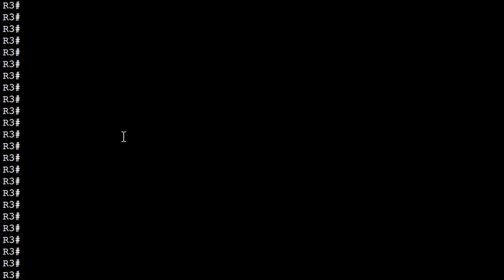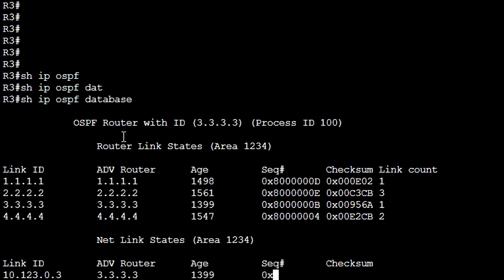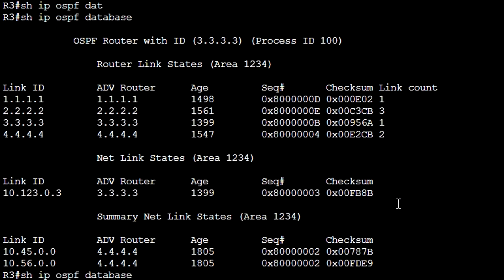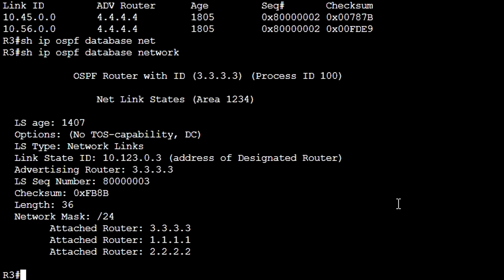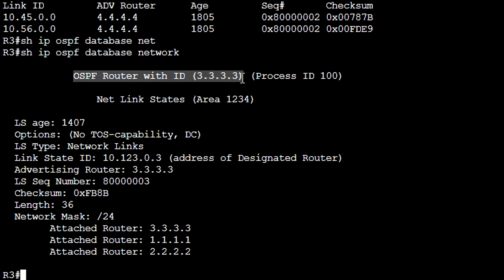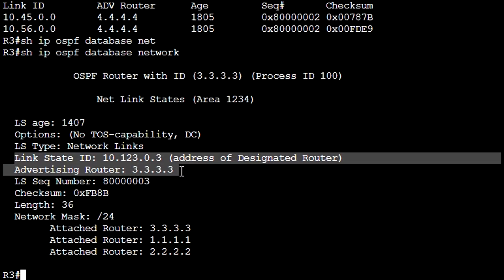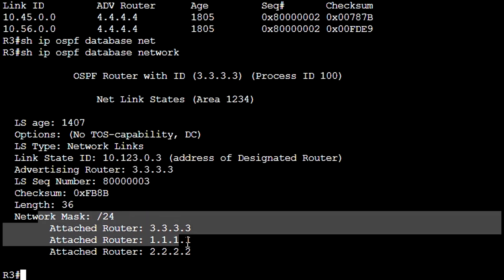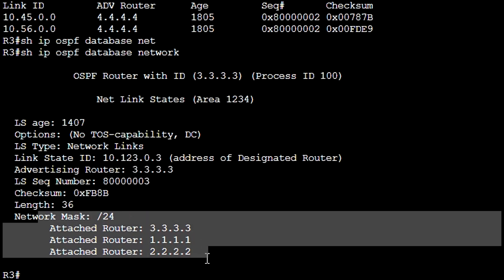Let's see what we have on R3, our designated router. SHOW IP OSPF DATABASE — as you can see we have the same information here. And SHOW IP OSPF DATABASE NETWORK — here we have the same detailed information, except that the router ID is different because this is router R3. Link state same, router ID same, sequence number same, checksum, network mask, and attached routers to this segment.